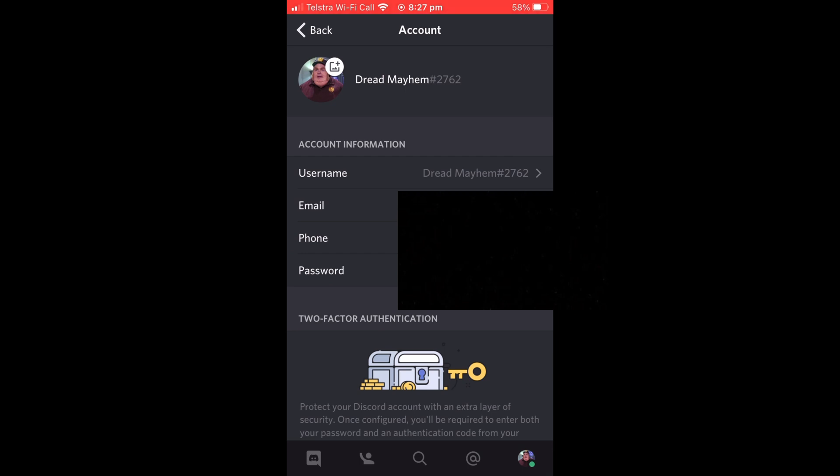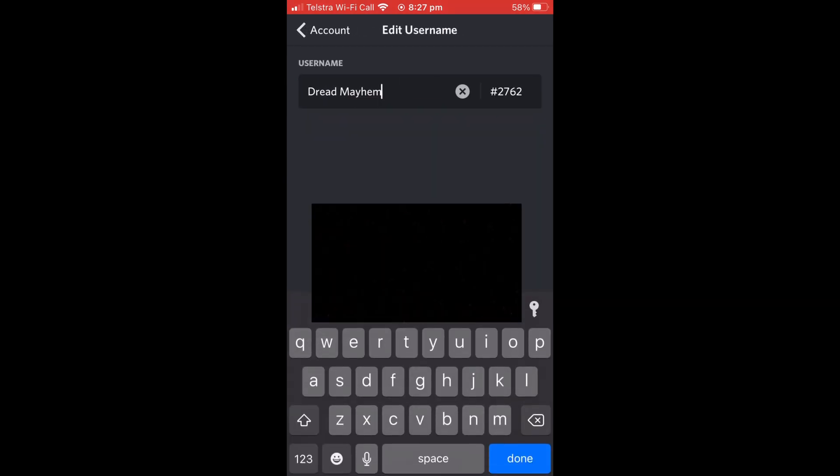You are then going to want to select username, and it should have your current username that you are using at the moment. You can then delete that and type up the new username that you want to use.